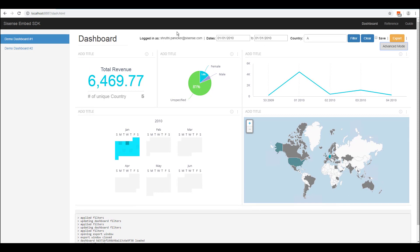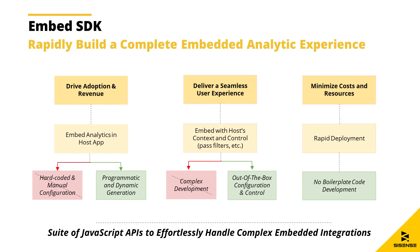These events will allow you to integrate Sisense into your application's workflow and processes. Ultimately, the Embed SDK will allow you to focus on higher value tasks of building tailor-made analytic apps instead of spending the time and effort in building boilerplate code,